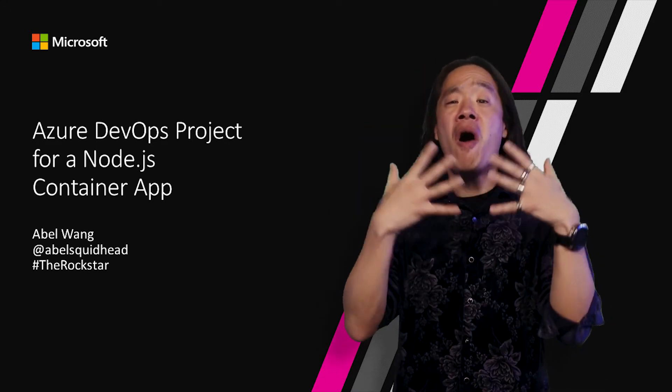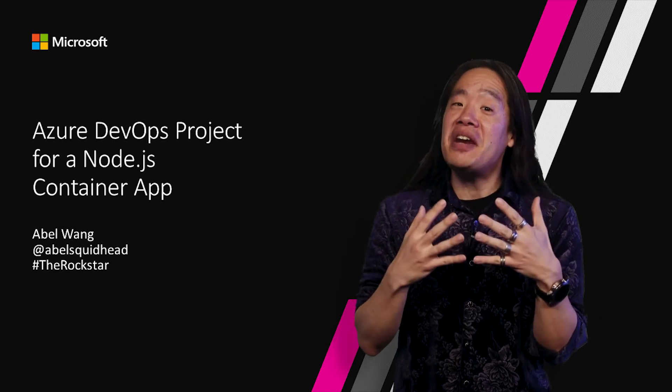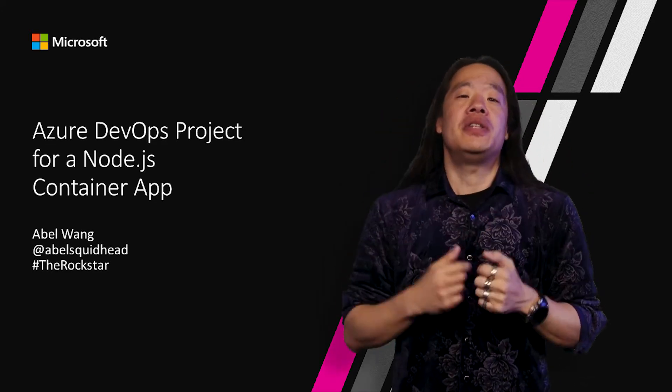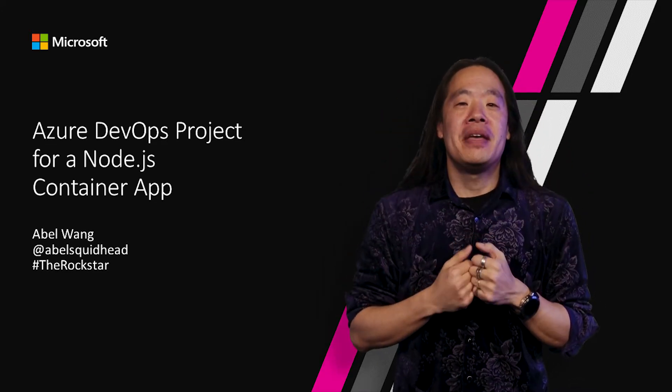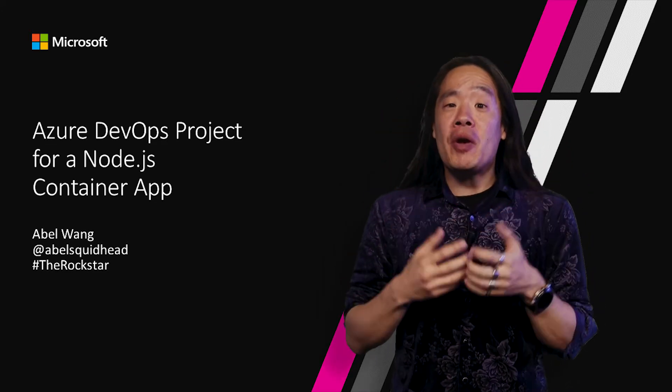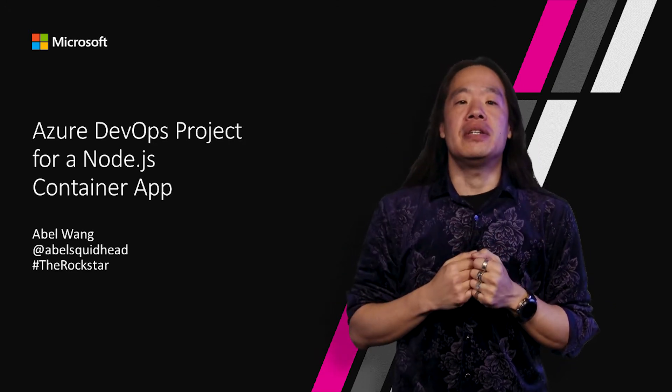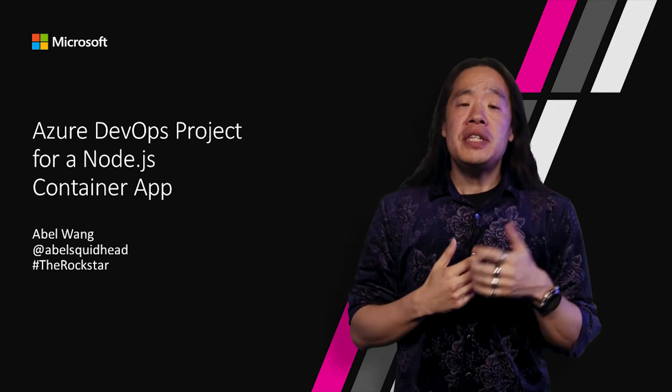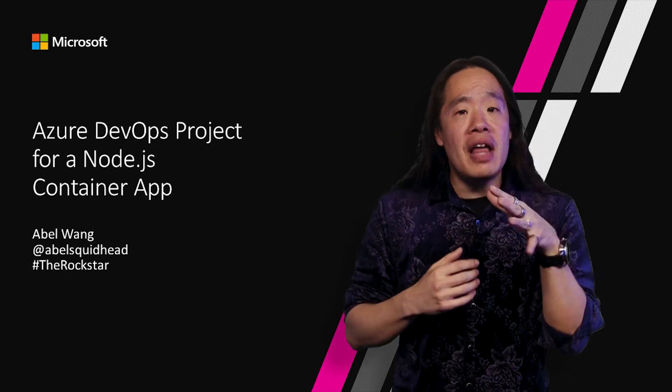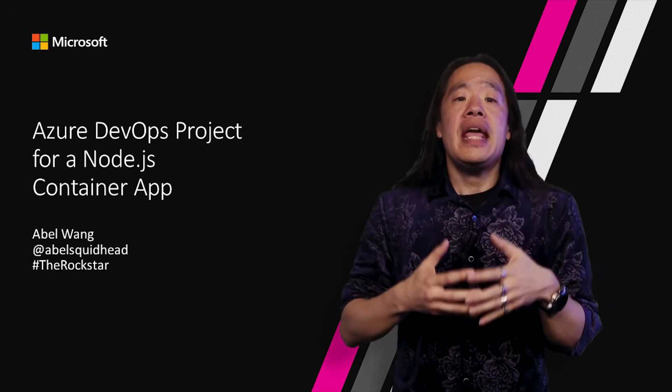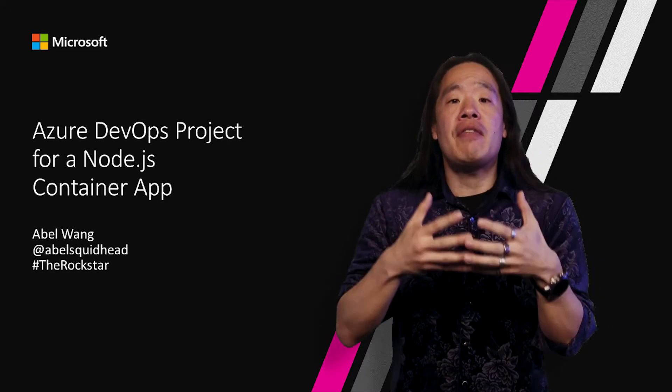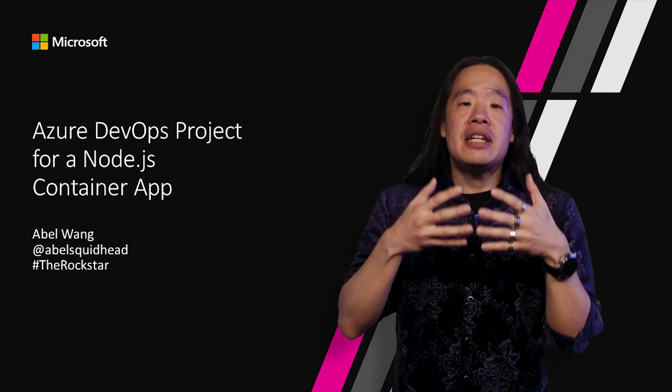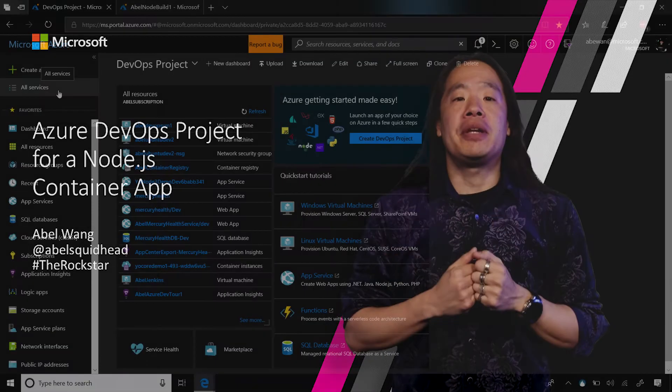Now, we all know that containers, they're the hottest thing in our industry right now. DevOps projects did not forget about containers. Let's go see how easy it is to go from nothing, and create a container DevOps project for a Node.js application.